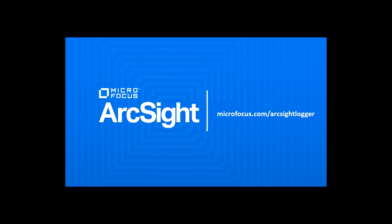So that was a quick intro on how ArcSight Logger Reports help make your security analytics fast and smart. Feel free to reach out if you have any questions. Thanks for watching.